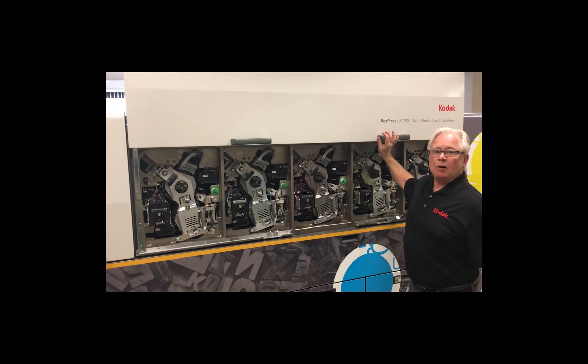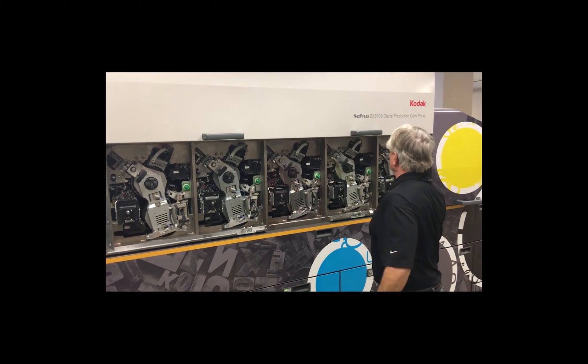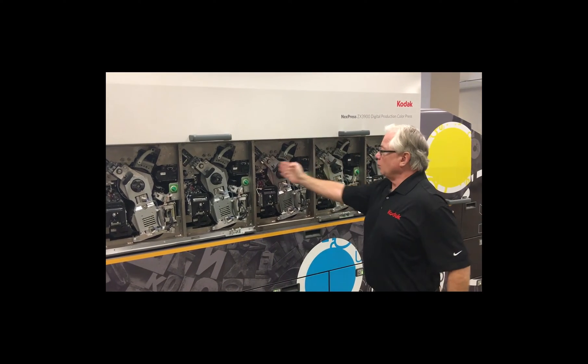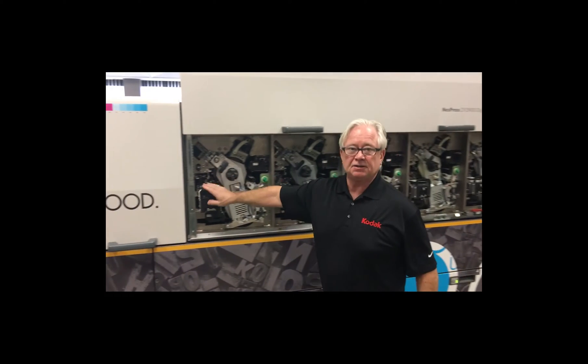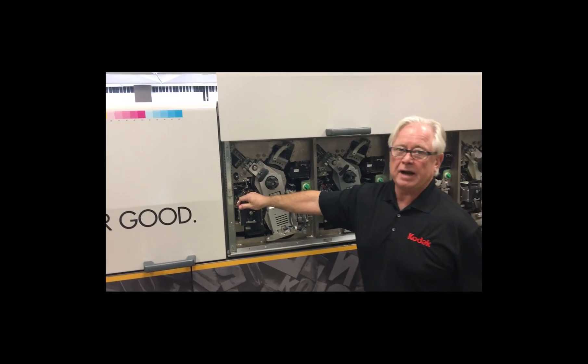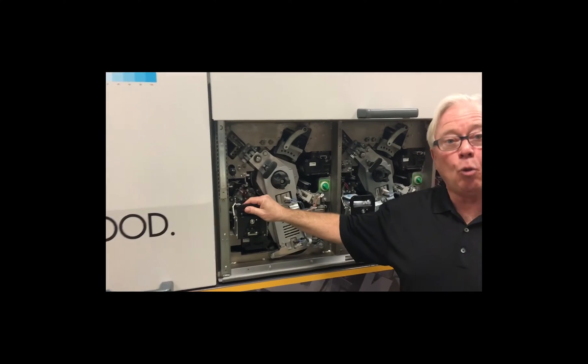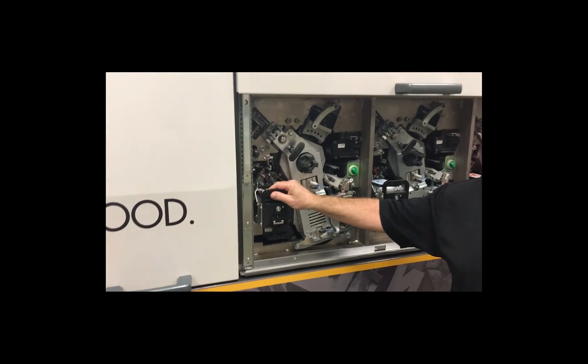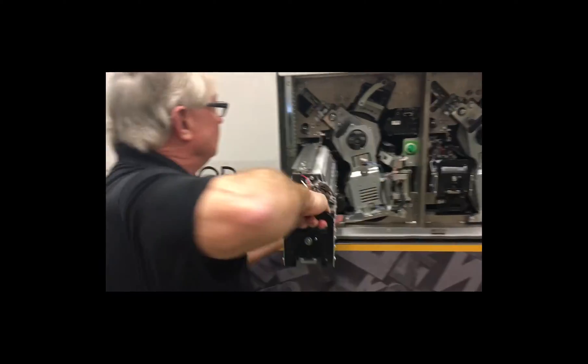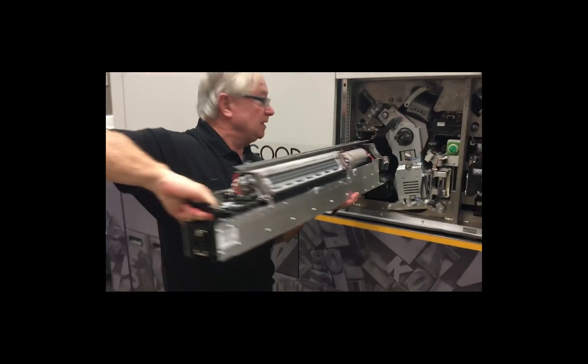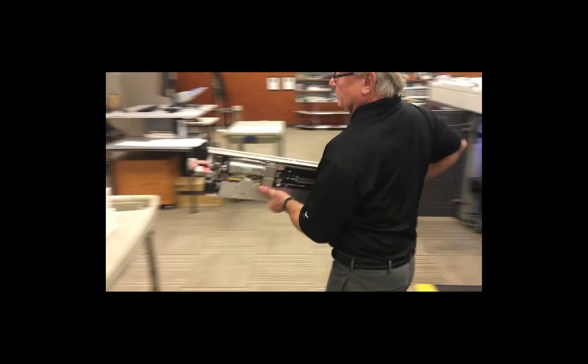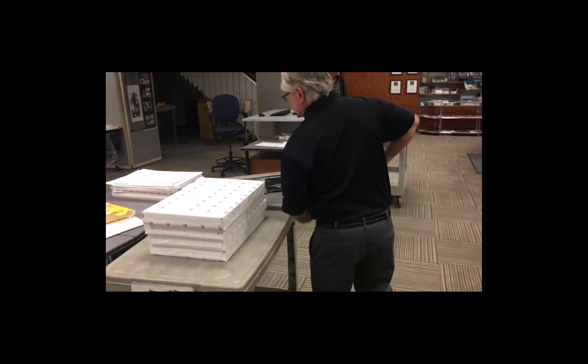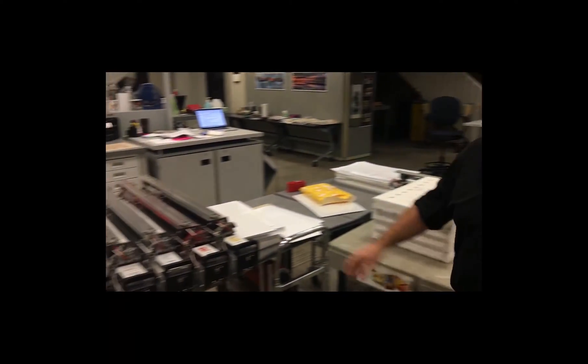So now we've opened up the press and you can see our process colors here. The fifth station right now has white in it. So we're going to remove the white developer station. We're going to do that first. Now we're going to plug in the gold.